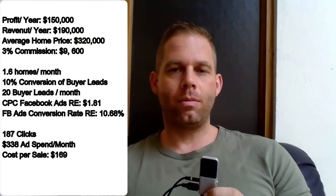Let's make a concrete example so I'm not speaking too theoretically. What are your goals? Let's assume you are a realtor or a real estate agent and you want to make $150,000 in profits per year.